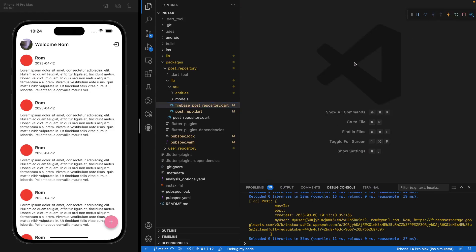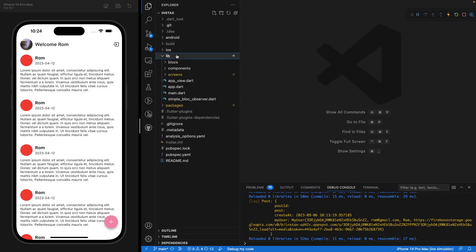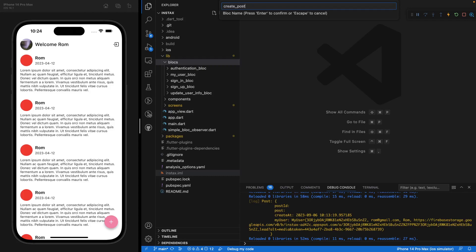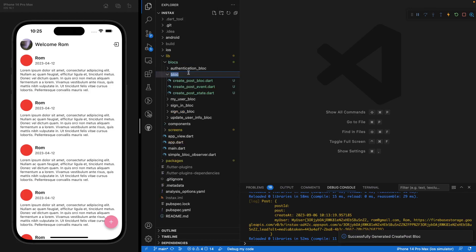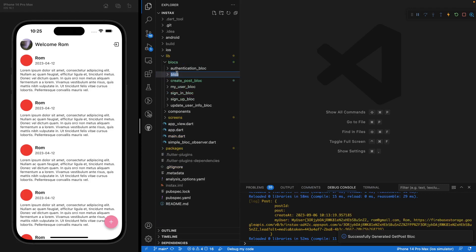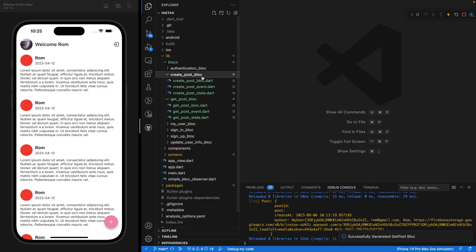Now let's create the BLoC files. Under the bloc folder, create two new blocs: create_post_bloc and get_post_bloc. We have those two blocks — create post bloc and get post bloc. Let's start with the create post bloc.